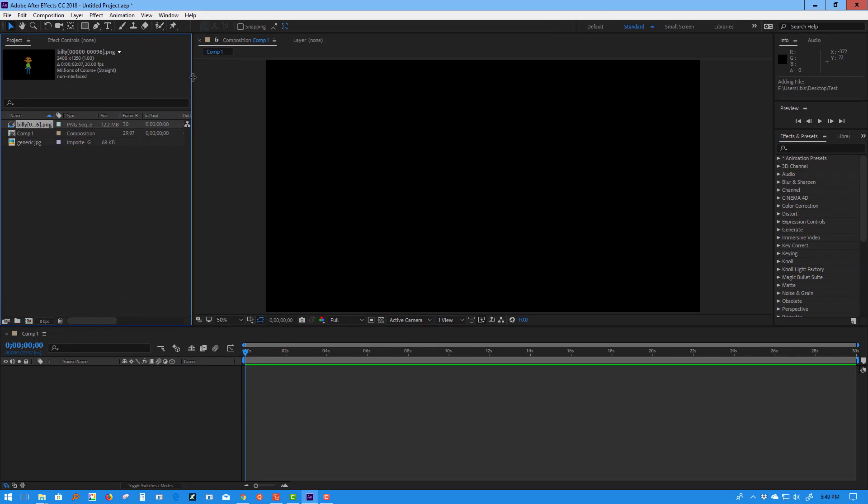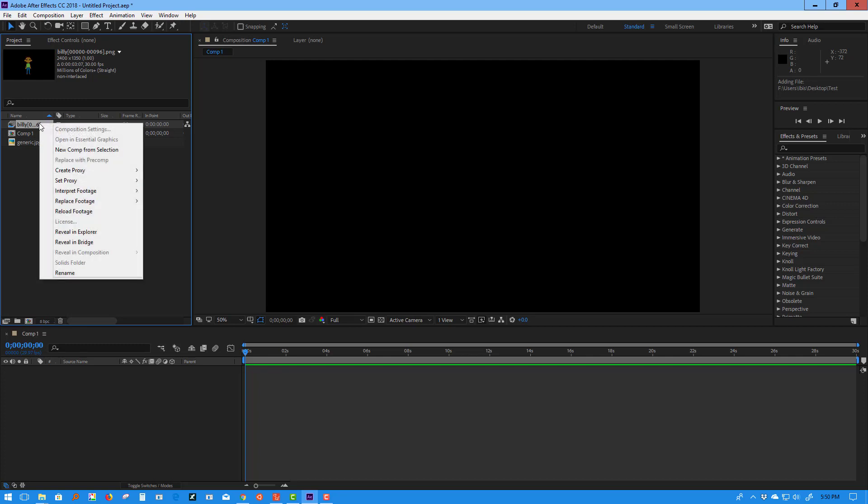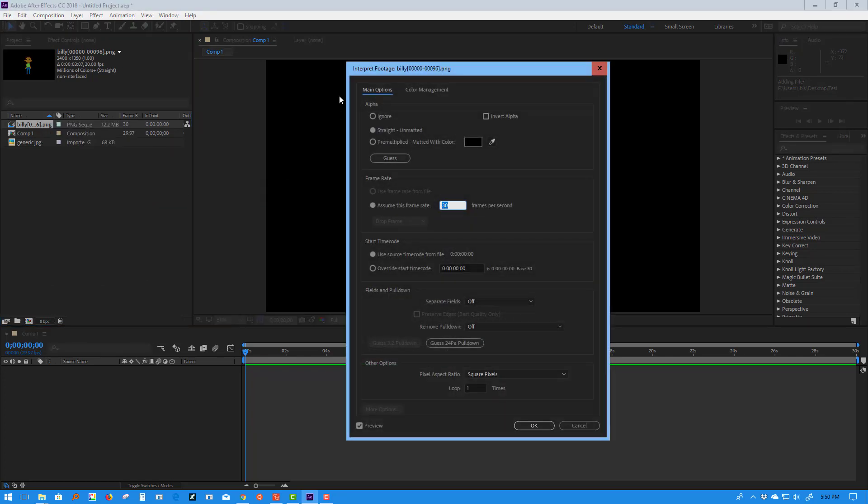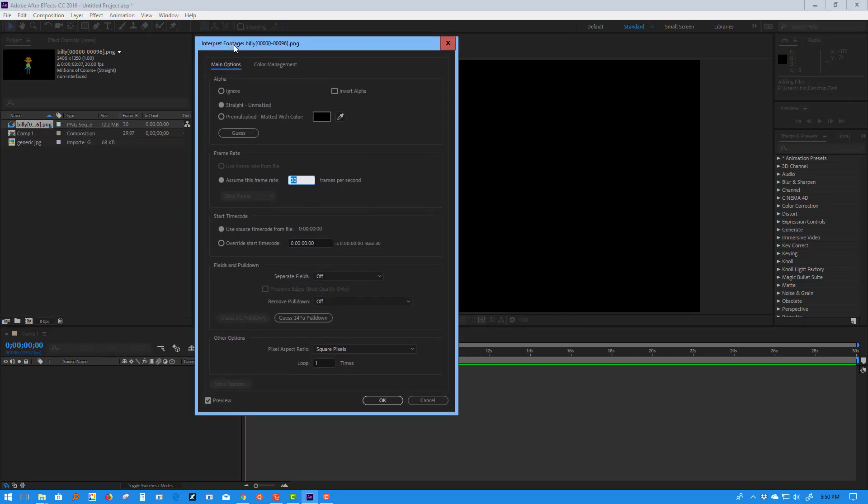As far as After Effects is concerned, this is not a series of images; this is in fact a video. With this video brought in, by default it's interpreting it as a 30 frames per second sequence. We're going to adjust that by right-clicking, going to Interpret Footage Main, and changing it to 24 because we know we did it at 24 frames per second. We don't want anything to fall out of synchronization, just in case we also have audio that goes with it.